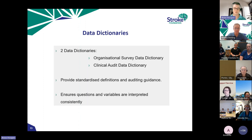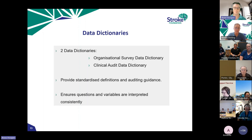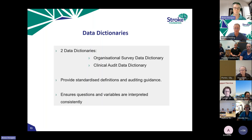These two data dictionaries are your source of truth when completing the audit and should be referred to throughout. It's really important that they're easily accessible for all auditors at your site. Using them means a consistent approach — everybody is on the same page, with different auditors and sites not interpreting things differently. This ensures the data is valid and useful. You're putting so much effort into this audit, so we want to make sure it's worthwhile.